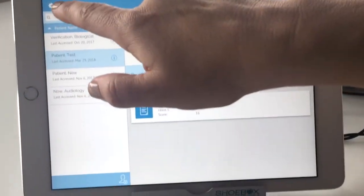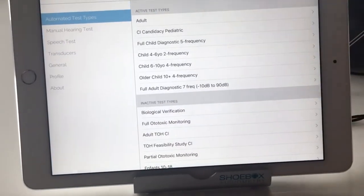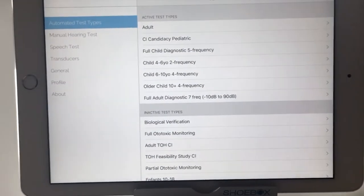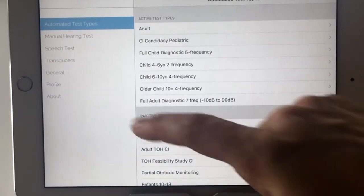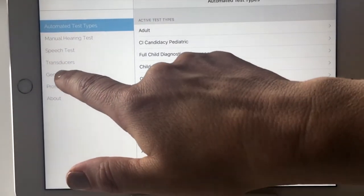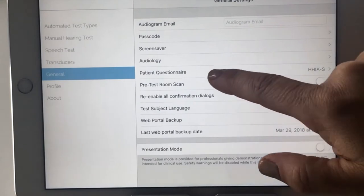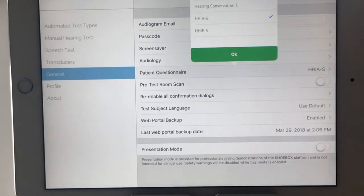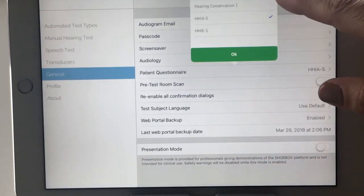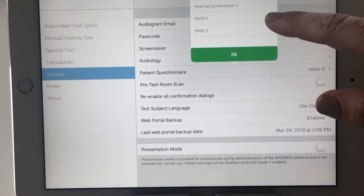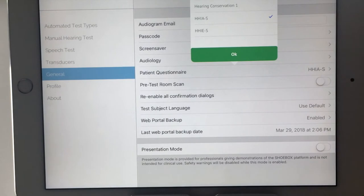In order to select the appropriate questionnaire, you would go into your settings screen, into the general section here, and your patient questionnaire. You'll see here that we have three different types of questionnaires.